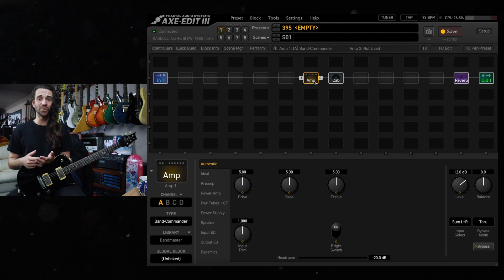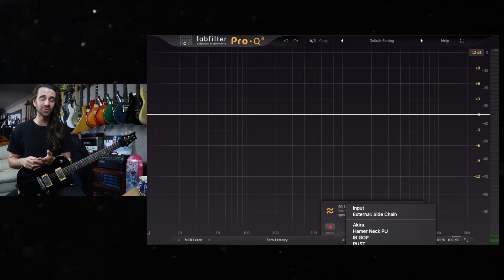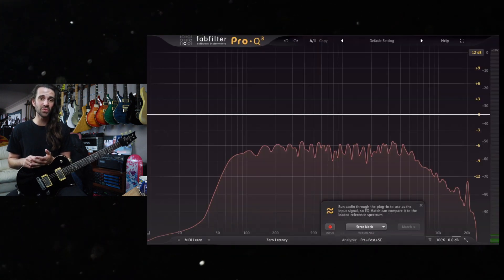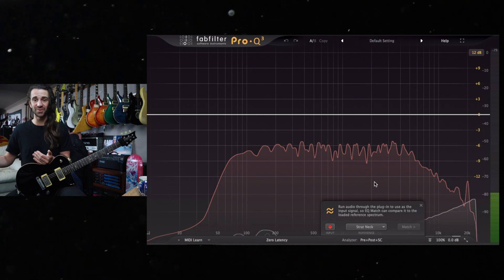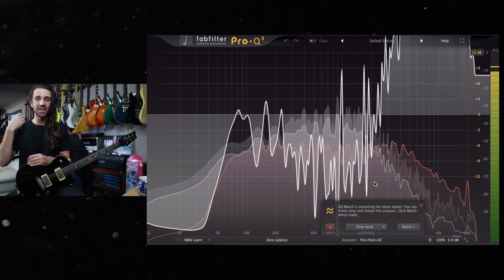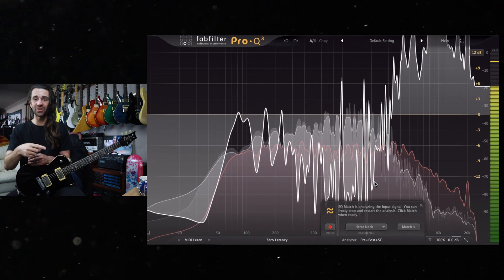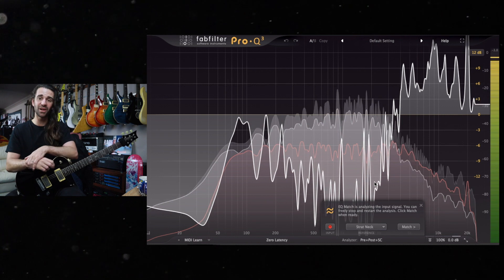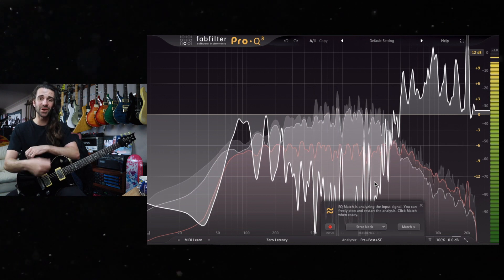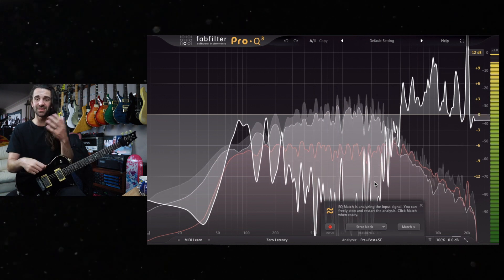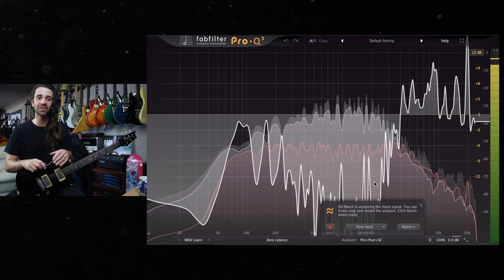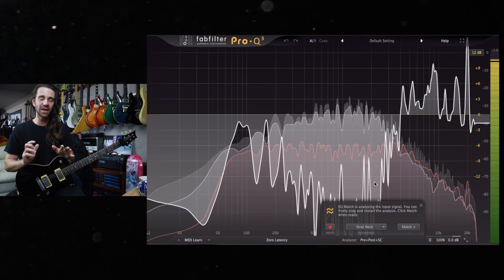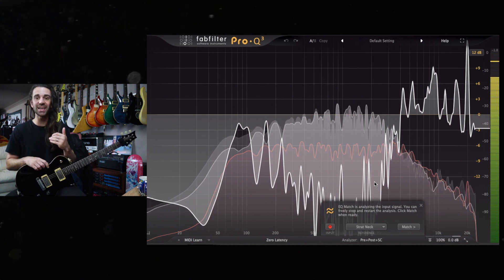Basically what I did was use FabFilter's Pro Q3 plugin which has an EQ match function. I ran a DI, got the Strat on the pickup setting that I liked, and strummed the open strings for about 30 seconds, played a few chords, played the harmonics, and created a very rough EQ profile.